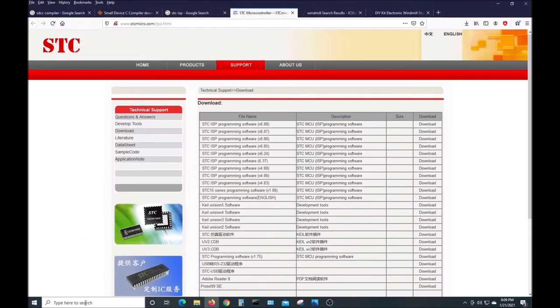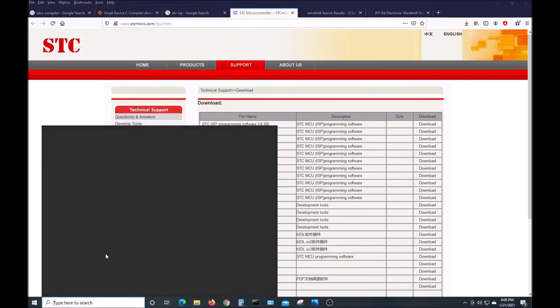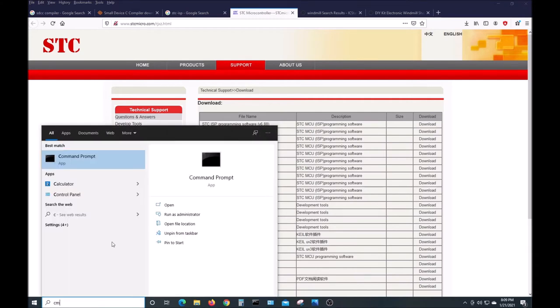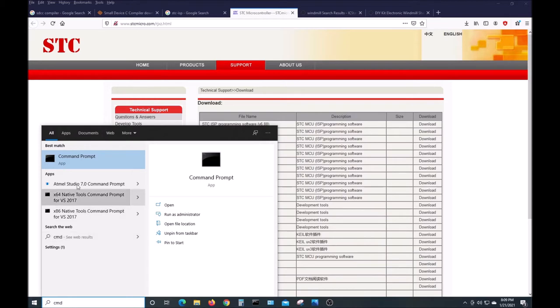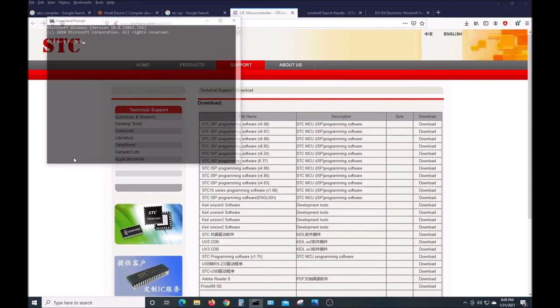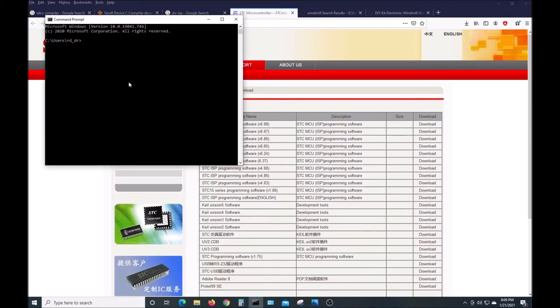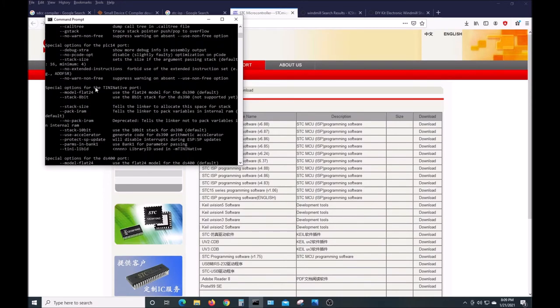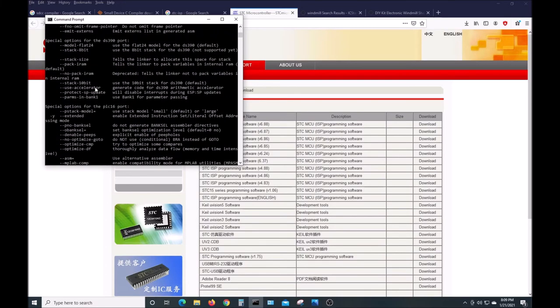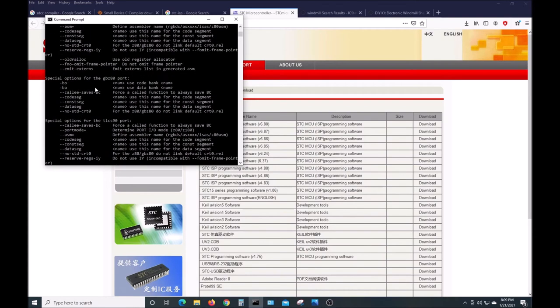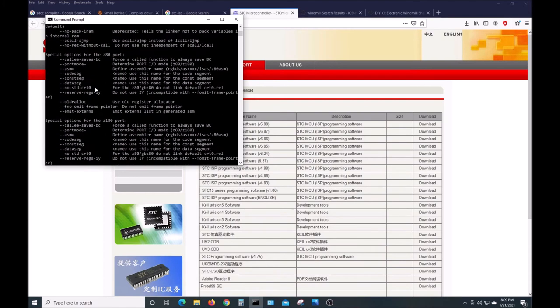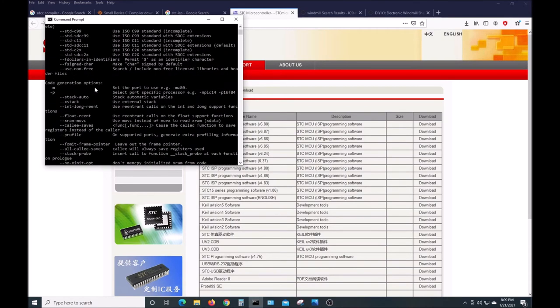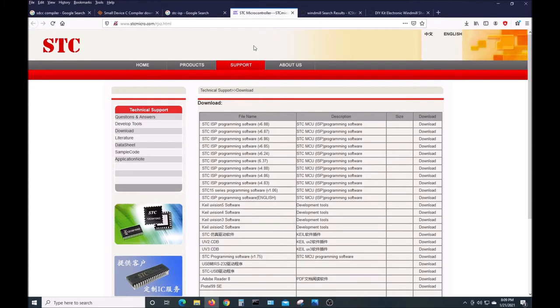If you want to check out if the SDCC actually installed, type command in your search window to get a command prompt, and then just type SDCC. It'll bring up a little help screen that tells you that Windows was able to find the executable file. So that works.